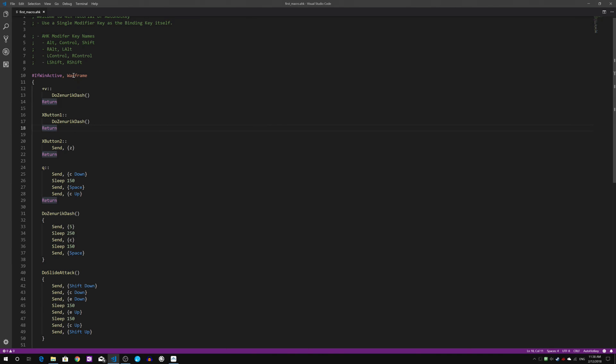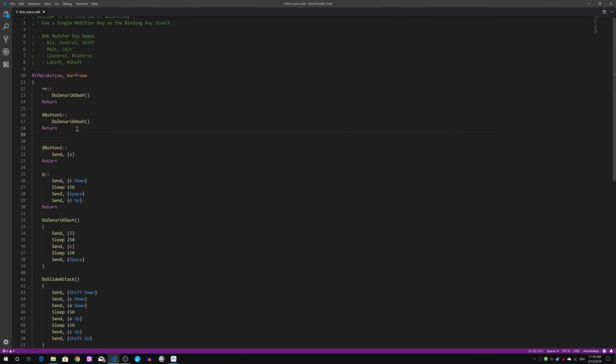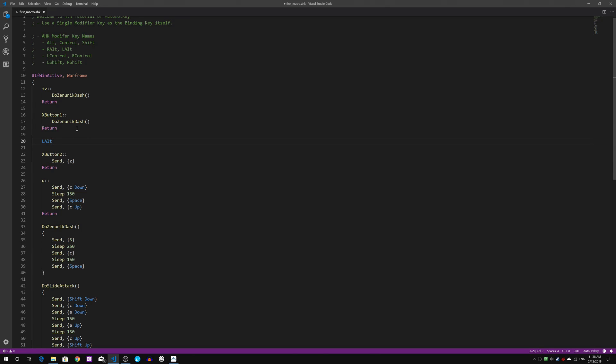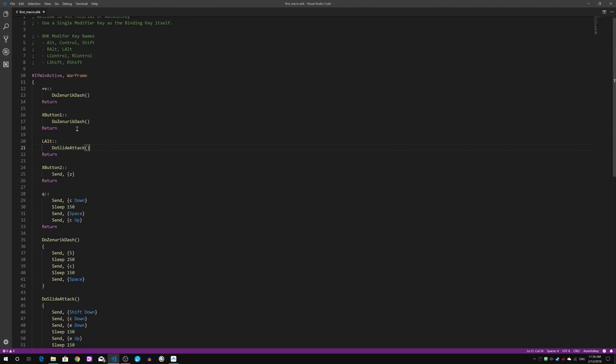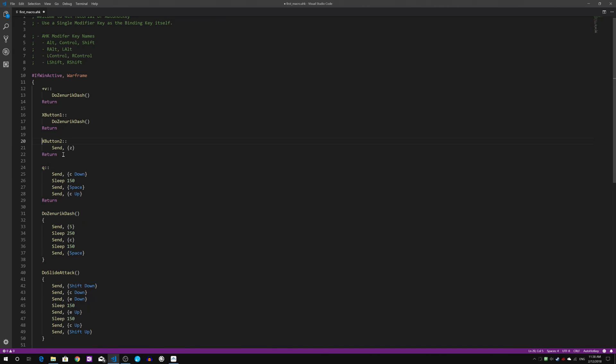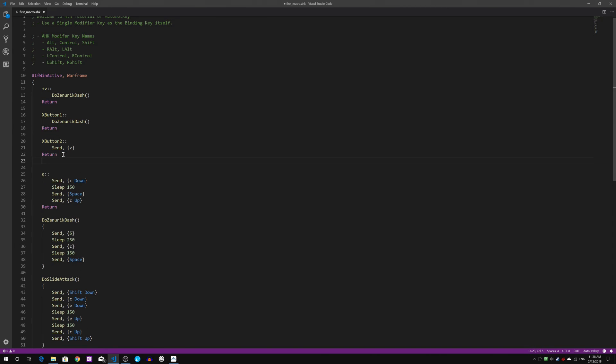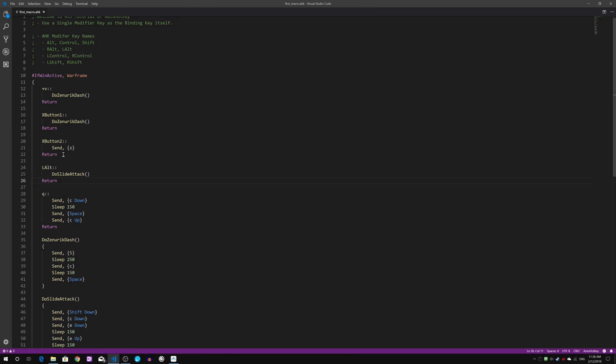Next I am going to pick one of the modifier keys right here to bind for today's tutorial. I will just choose Left Alt key to do my slide attack. I think I would rather just cut it and paste it down here to look neat. I will probably just transfer and share DoSlide.